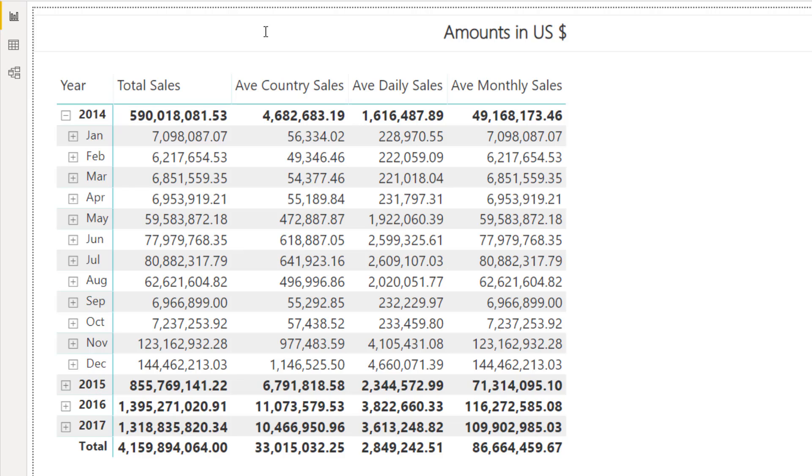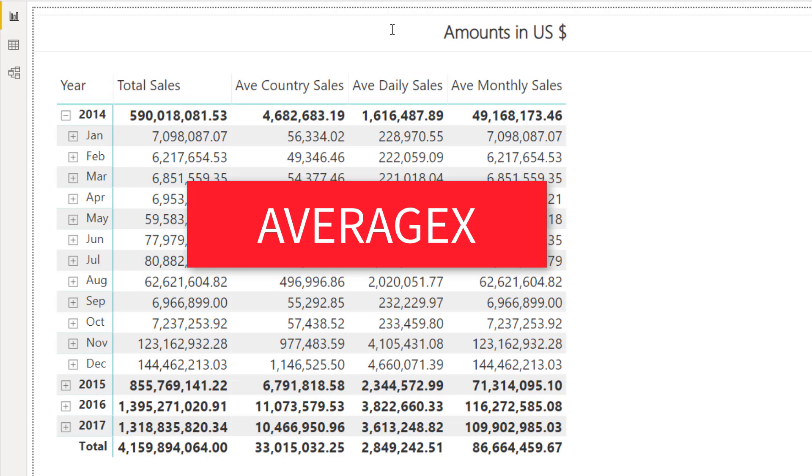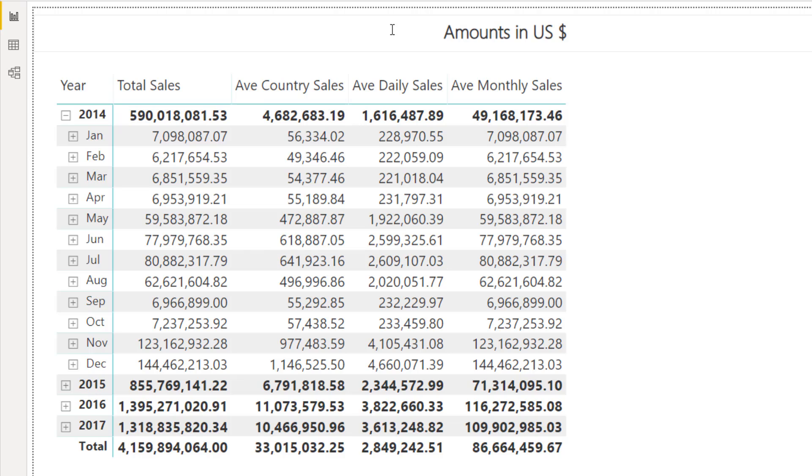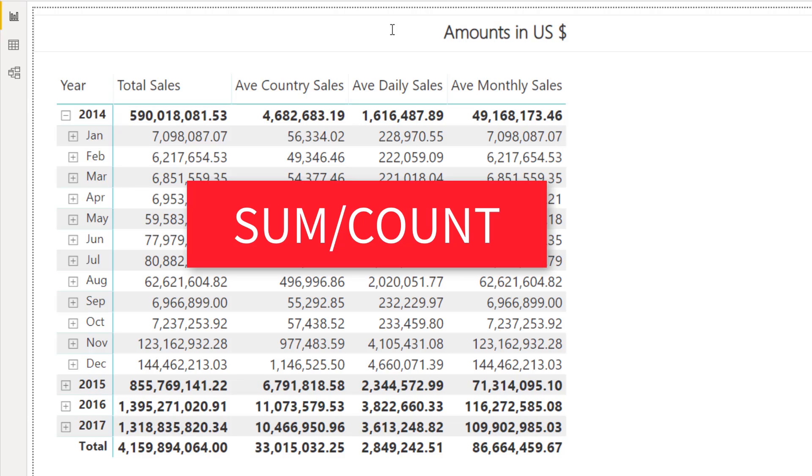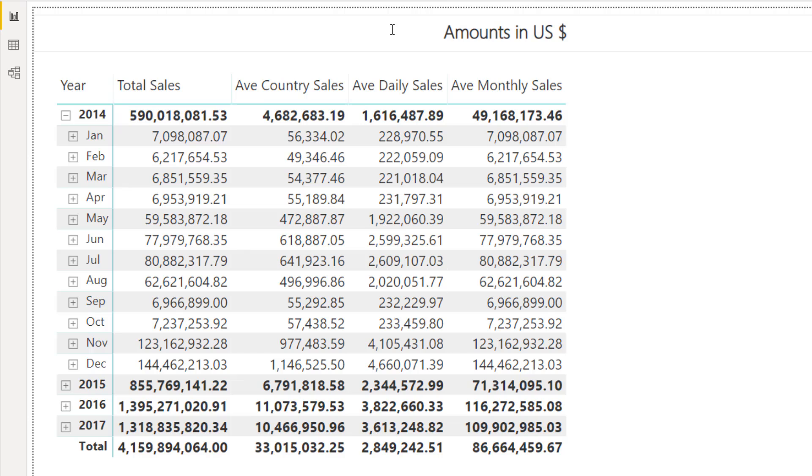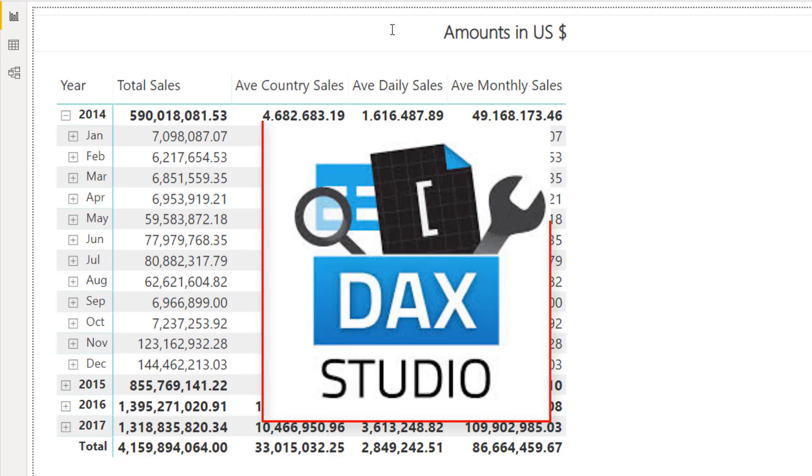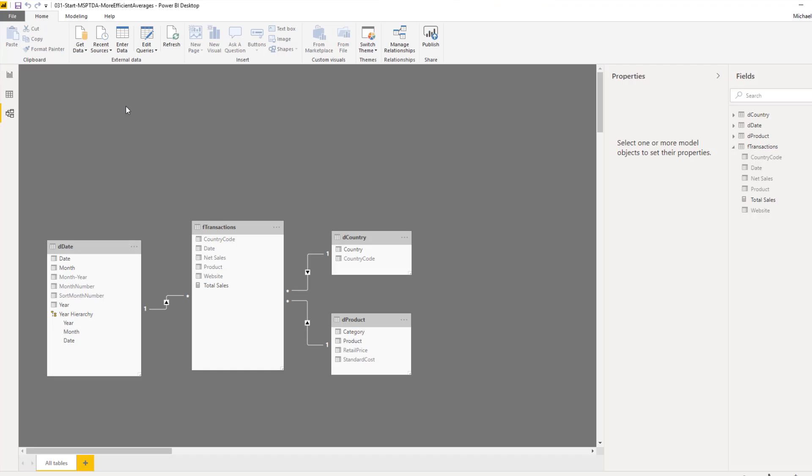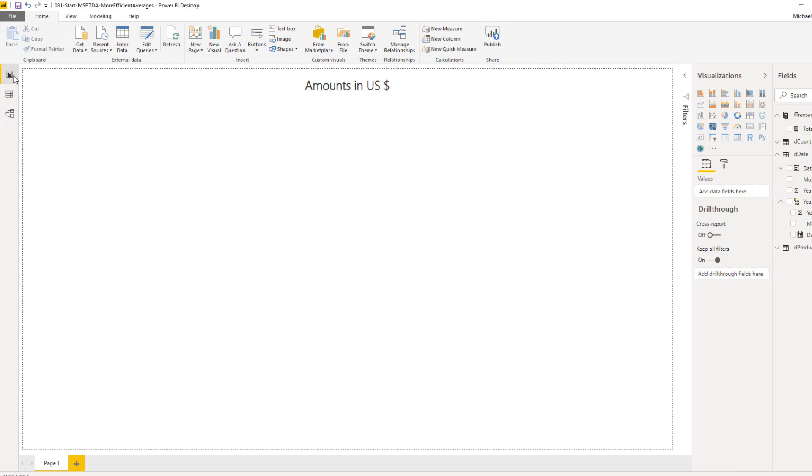The thing about calculating an average is there's not just one way to do this. With DAX, we can use the X function, AVERAGEX, or we can simply add up all the sales and divide by the count. So we're going to create different measures, and then go over to DAX Studio and time our measures, and see which one is fastest and most efficient. Over here in our start file, we're in relationship view. Let's go over and start by building a report in report view.